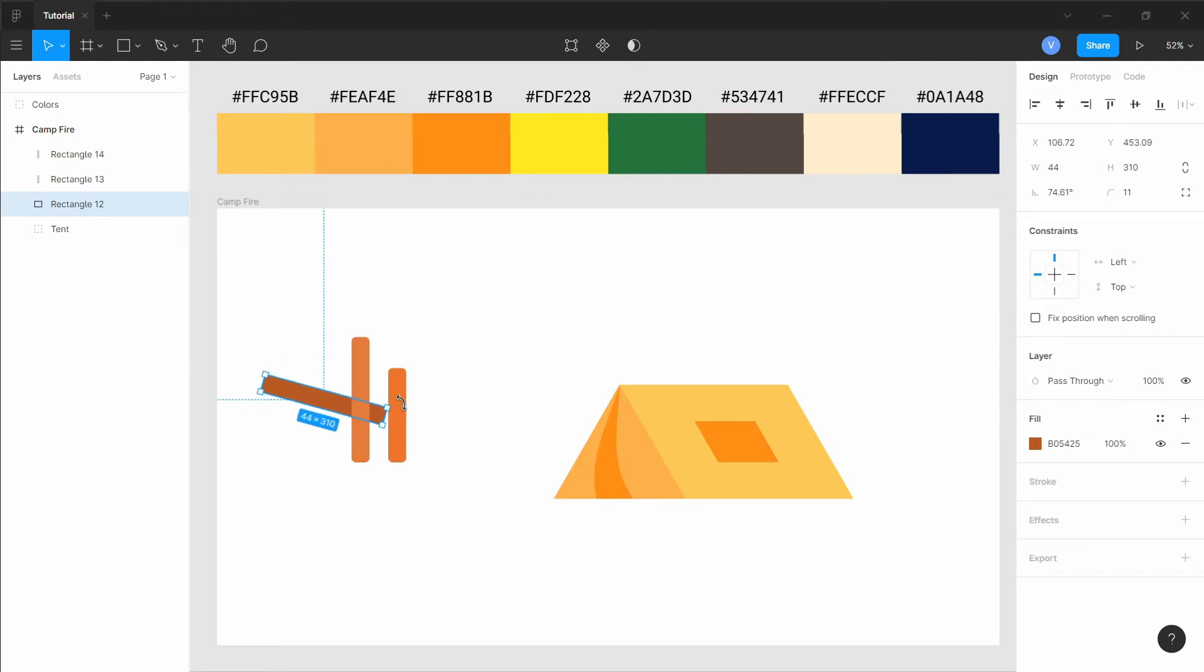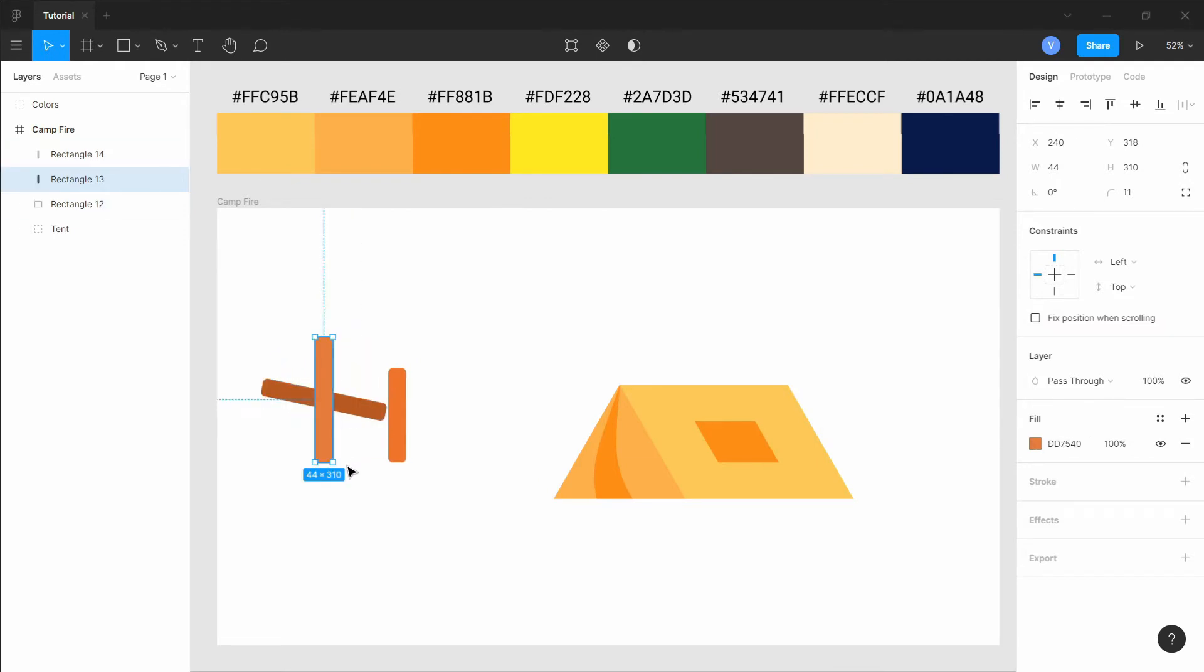Add color to them, rotate and then here we have our wood for a campfire.